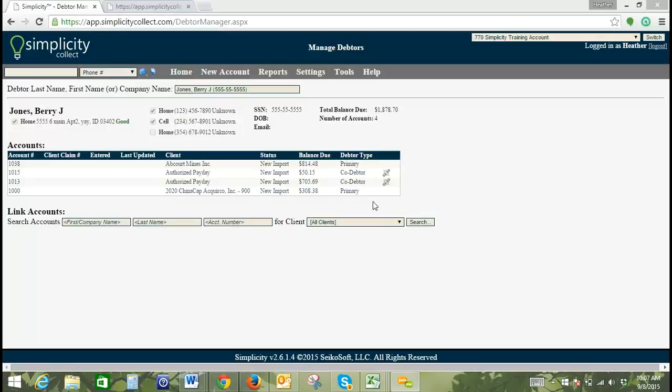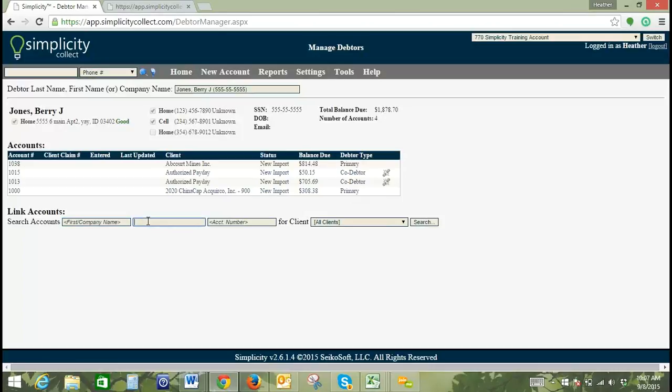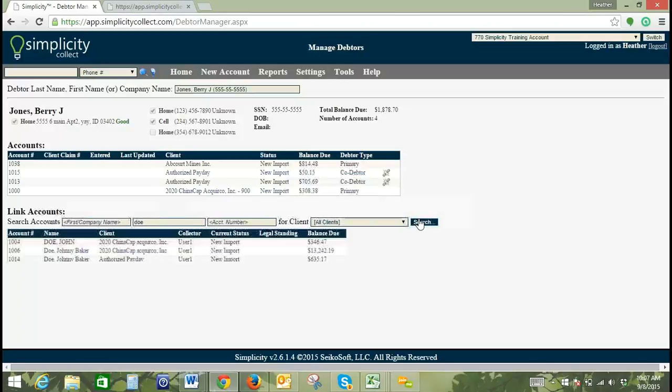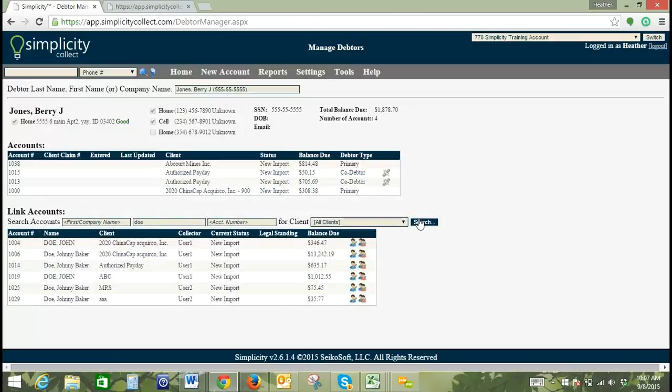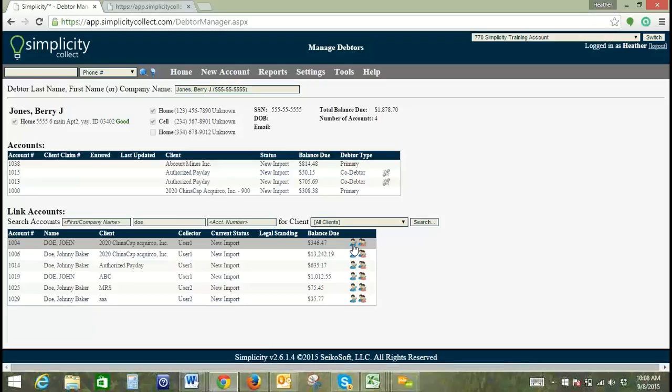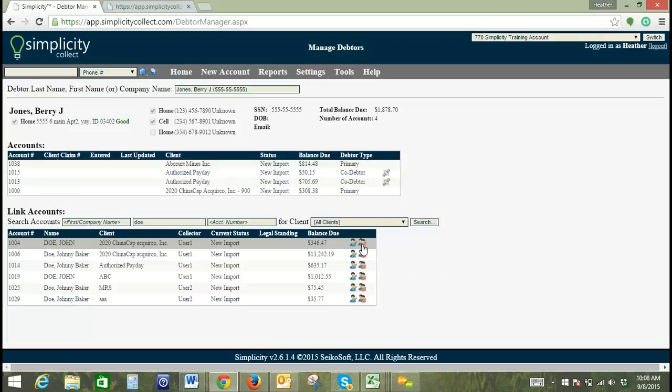So if we come down here, we want to link account. We can then search by last name here. And we'll go ahead and click search. And then it brings up a list of accounts in our system that are possibilities to link to. So here we have two different options. You can link the debtor to the account as the primary debtor, or you can link this debtor to the account as the co-debtor.